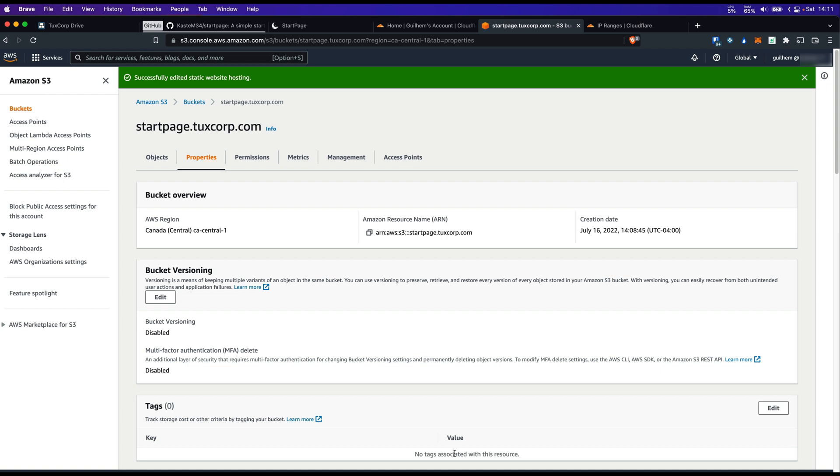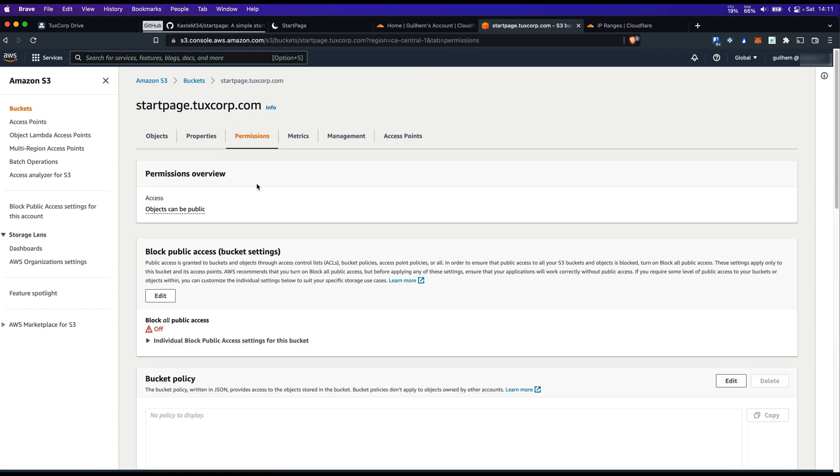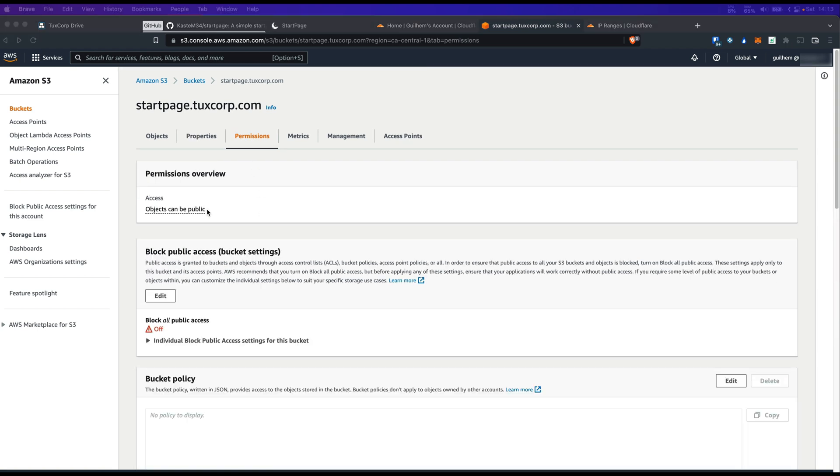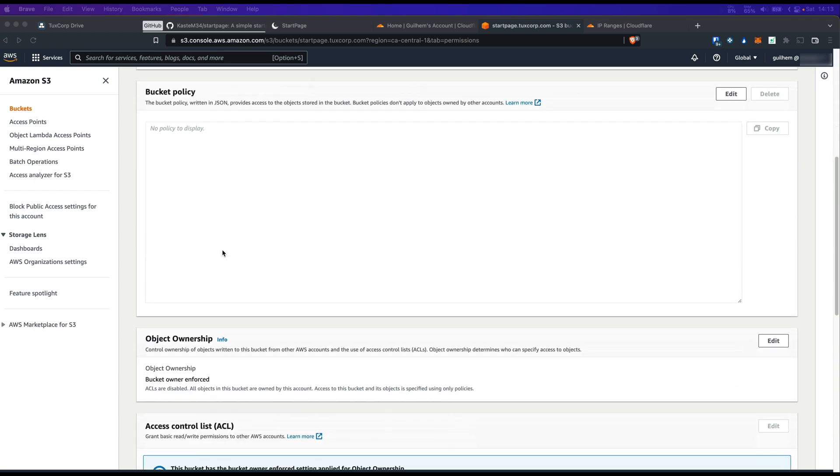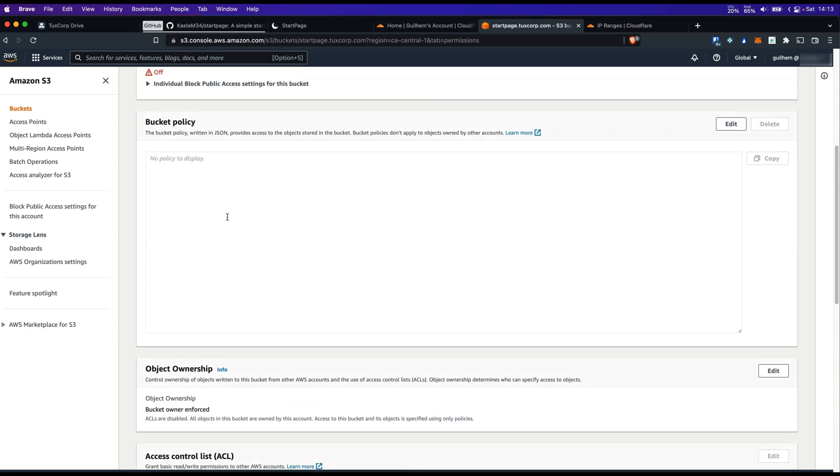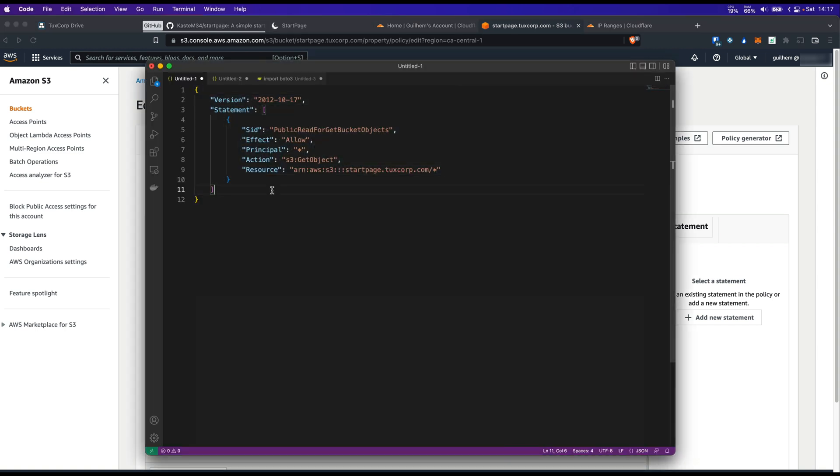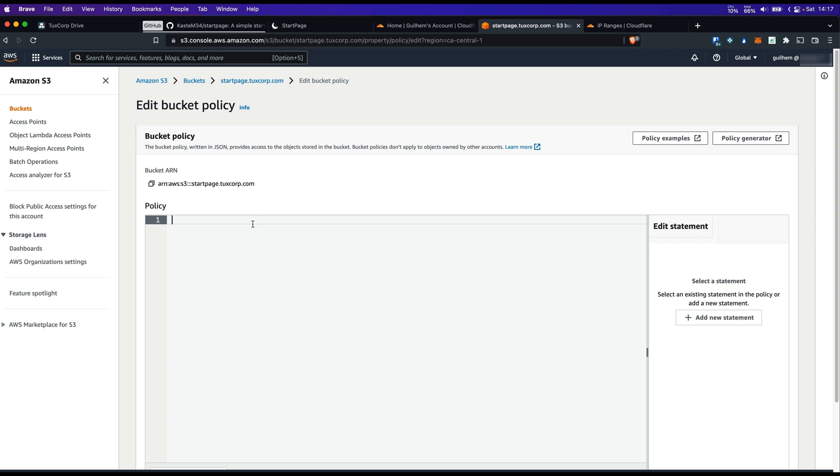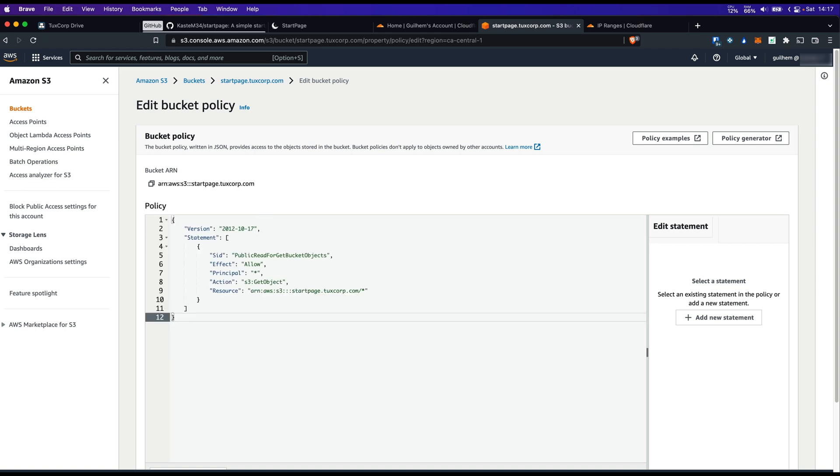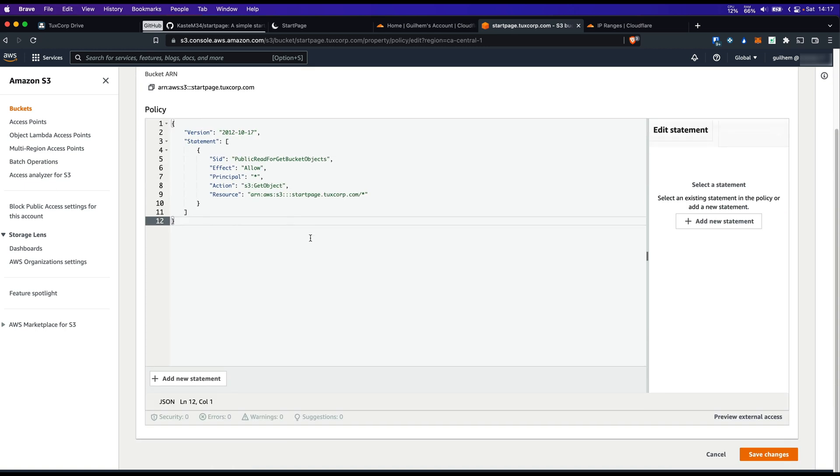Now we need to create the bucket policy. For now we are not going to use the lambda yet and check if our S3 bucket is working with the static website enabled. Go to the bucket policy. And then paste the first version of the policy. The policies are going to be available in a GitHub repository. It's available in the description of the video. Save changes.